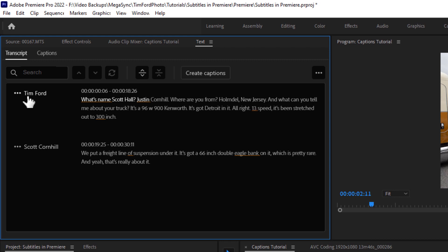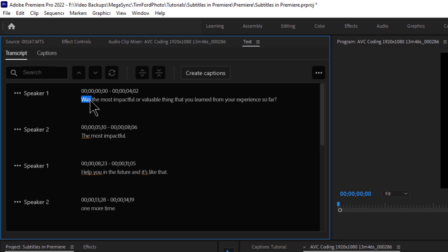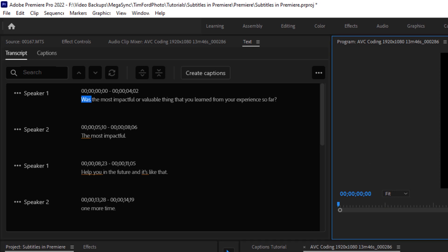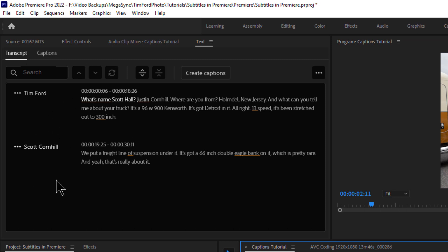Now, it does a better job with recognizing people if you have very obviously different sounding voices. Like in this one, you can see that this was me interviewing a female. What was the most impactful or valuable thing that you learned from your experience somewhere? Most impactful. So it knew that there was two different speakers here, but in this case, had a harder time. So we can still separate these out. And really, this whole adding the speakers thing is useful for exporting this transcript out for later use.